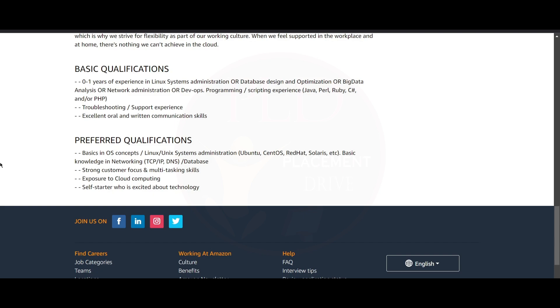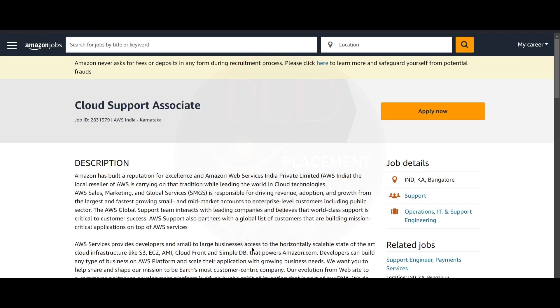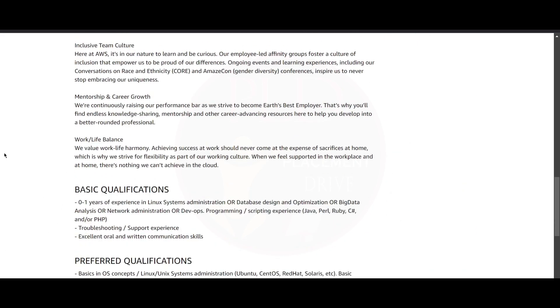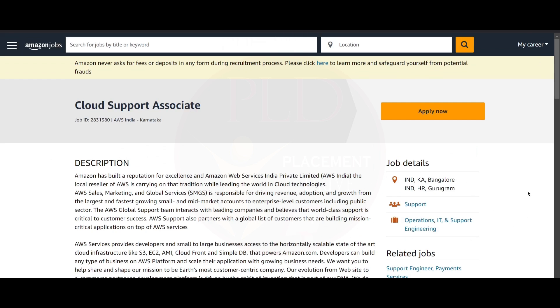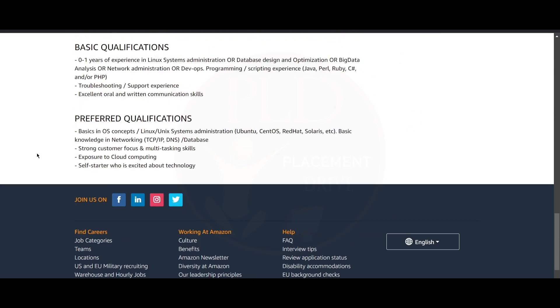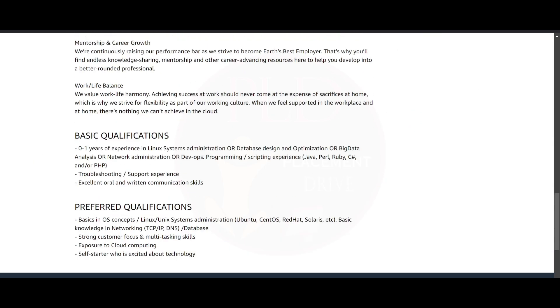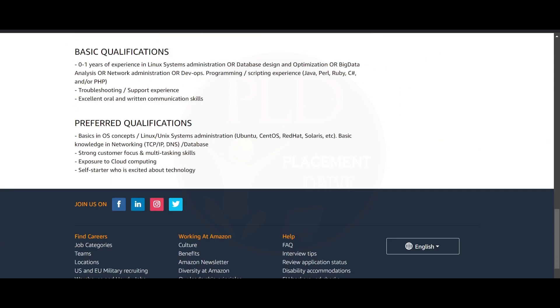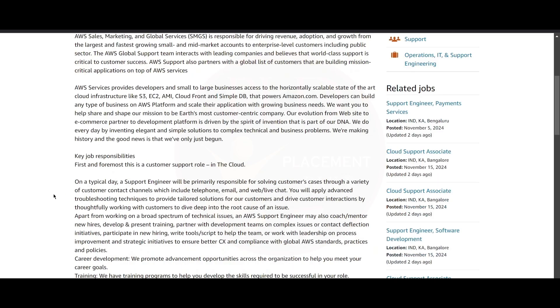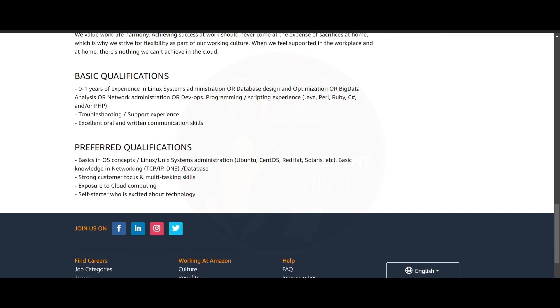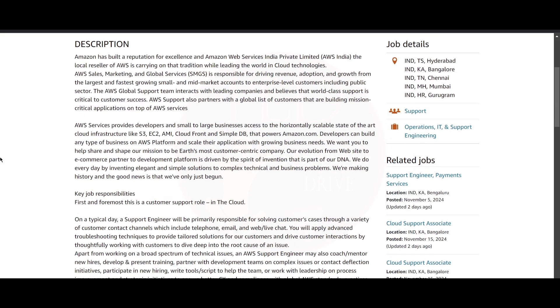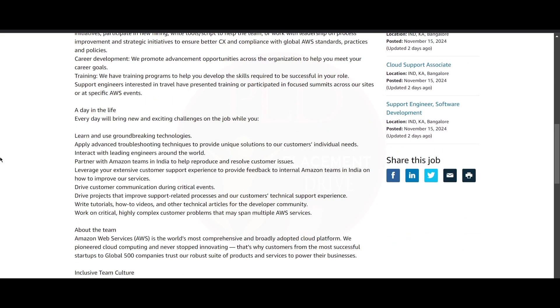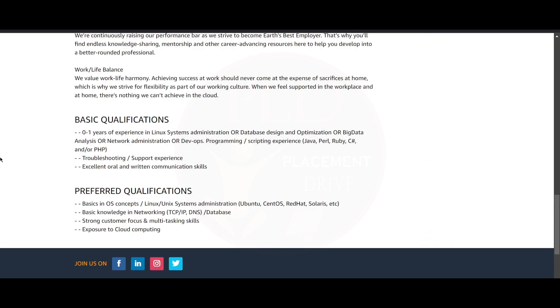As you can see, the location is Bangalore here and we have five different links to apply for this role. Now let's see the second link - the description is the same but the job ID is different and the job location is the same as Bangalore. The third link shows Bangalore and Gurugram locations. The fourth link shows Hyderabad and Bangalore as locations. The qualifications for all the roles are the same. In the last one, you can see multiple locations like Hyderabad, Bangalore, Chennai, Mumbai, and Gurugram.